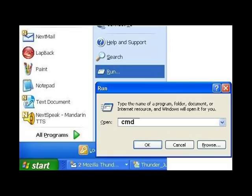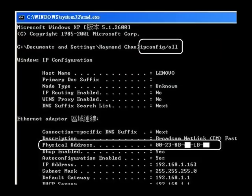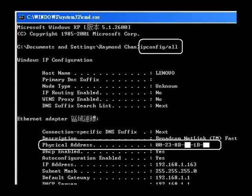First one is press the Start, and choose Run. Type in CMD and press OK. A black screen will pop up. Type in IPConfig and backslash all, and press the Enter key.